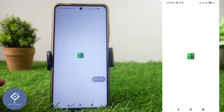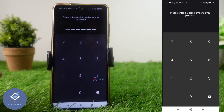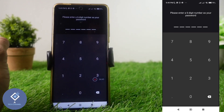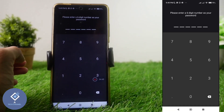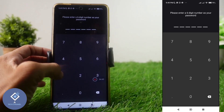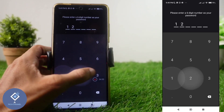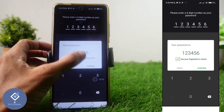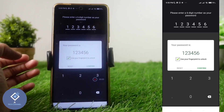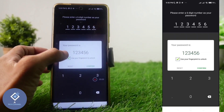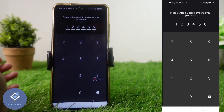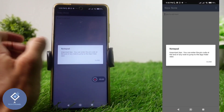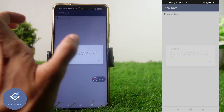Open the application. When you open it for the first time, you will be asked to enter a password. Enter a six-digit password. After that, down here you can see 'Use Fingerprint to Unlock' — it's better to turn this on. After that, click on Confirm.